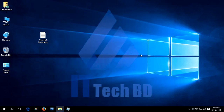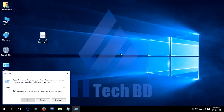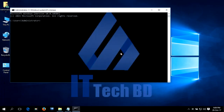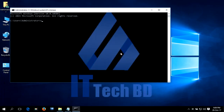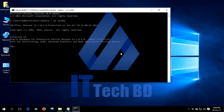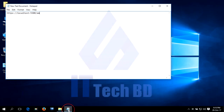Once the installation is complete, let me show you how to check whether Oracle Database 12c Enterprise Edition is perfectly installed or not, using CMD. Go to Start, Run, and type CMD. Then type 'sqlplus / as sysdba' and press Enter. Dear listener, our Oracle Database 12c Enterprise Edition Release 12.1.0.2.0, 64-bit, is already successfully installed and connected.